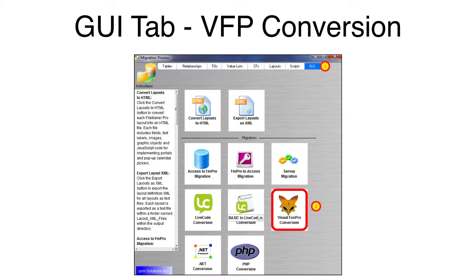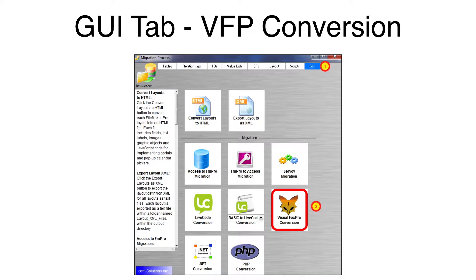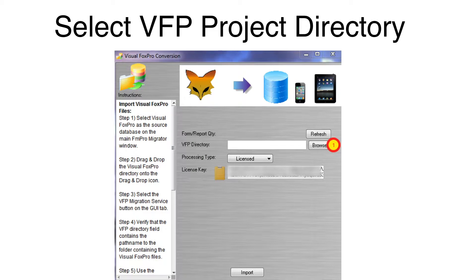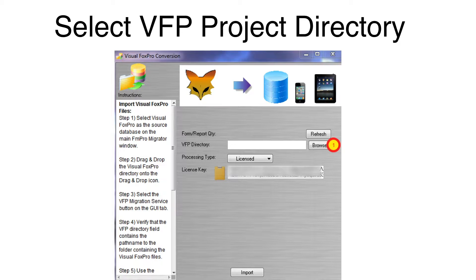Click the GUI tab of the FmPro Migrator migration process window. Click the Visual FoxPro conversion button. Click the Browse button on the Visual FoxPro conversion window.